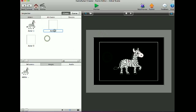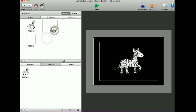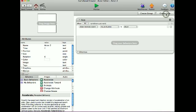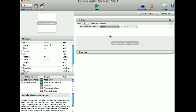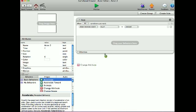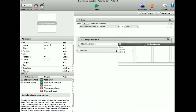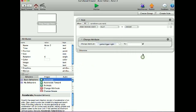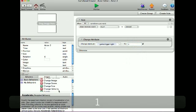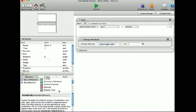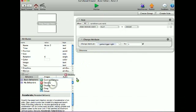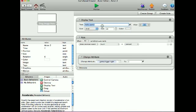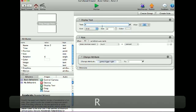Then I'm going to go into actor 2 and create a rule. When touch is pressed, change attribute game.TriggerRight to 1. I'm going to put a display text on top and call it Right.